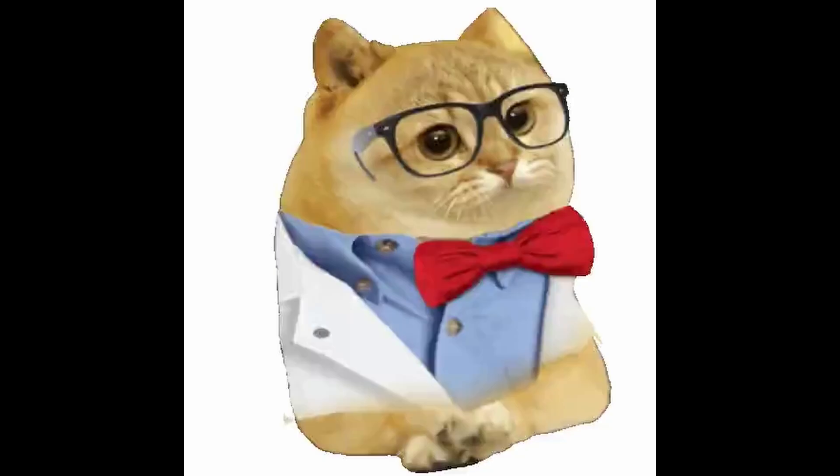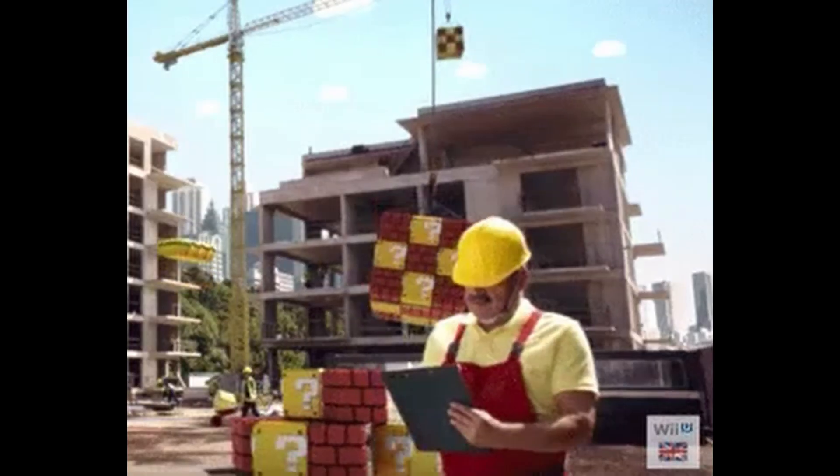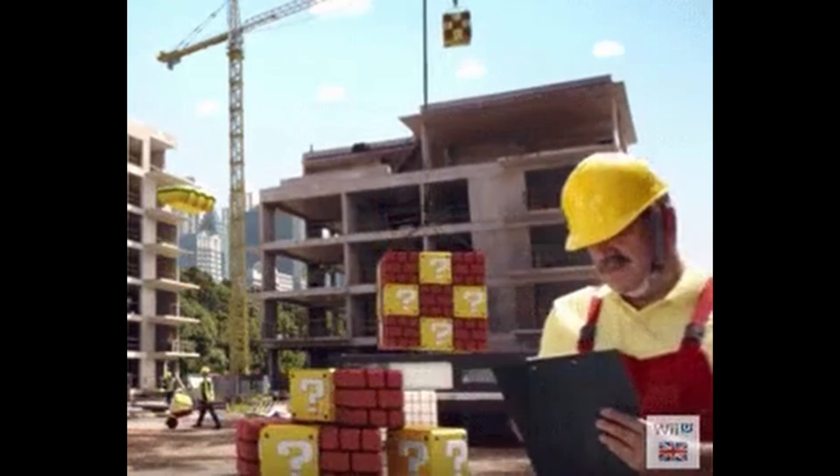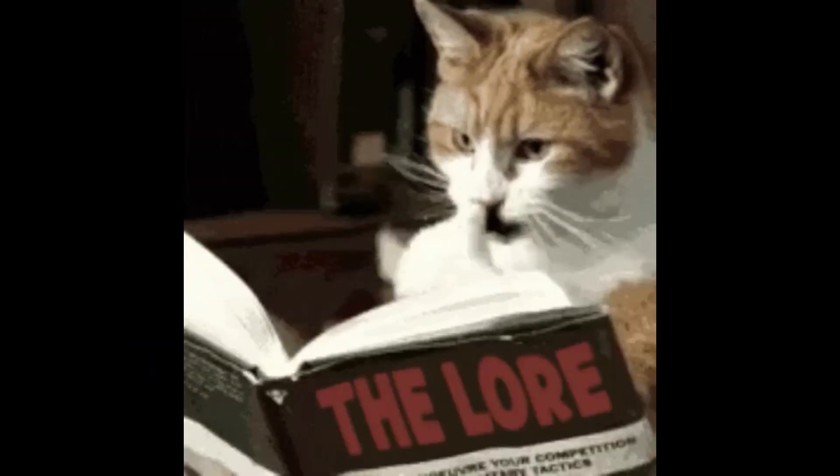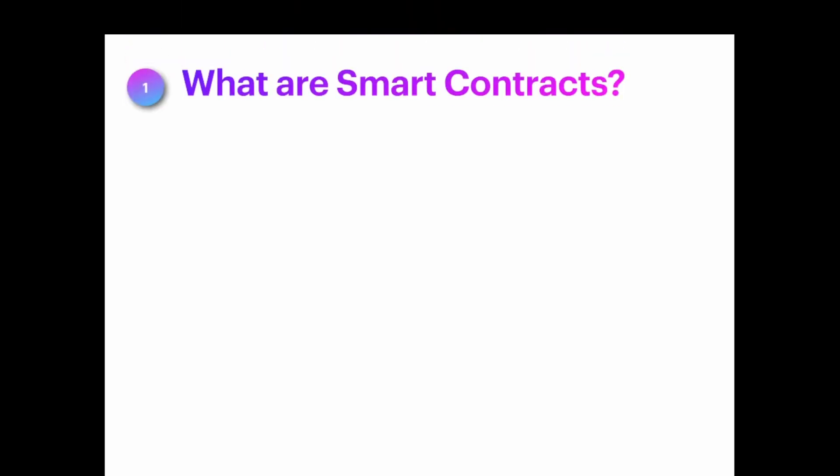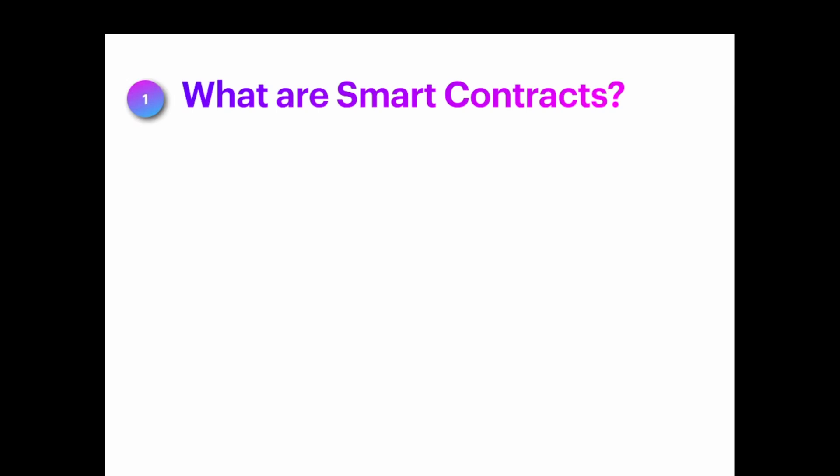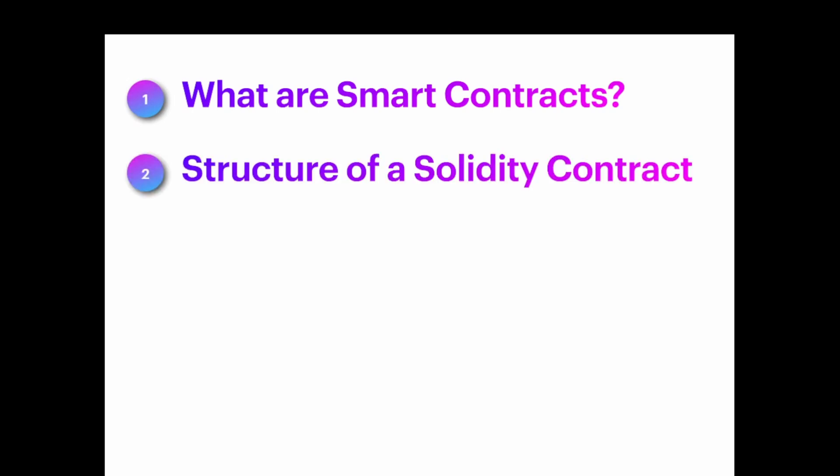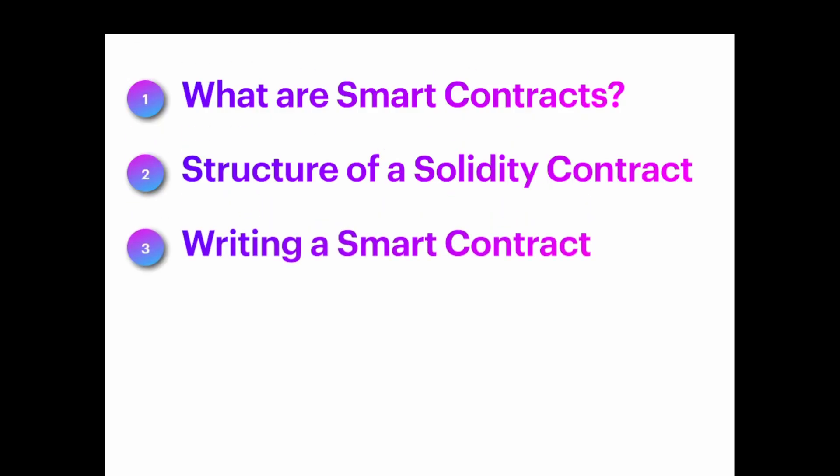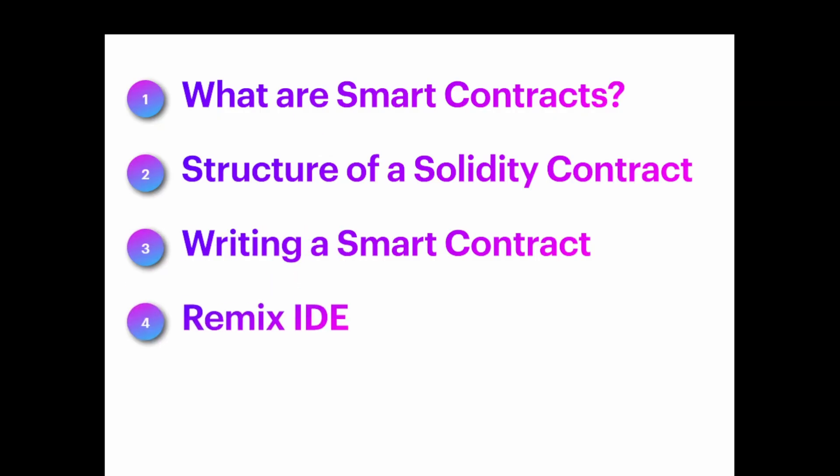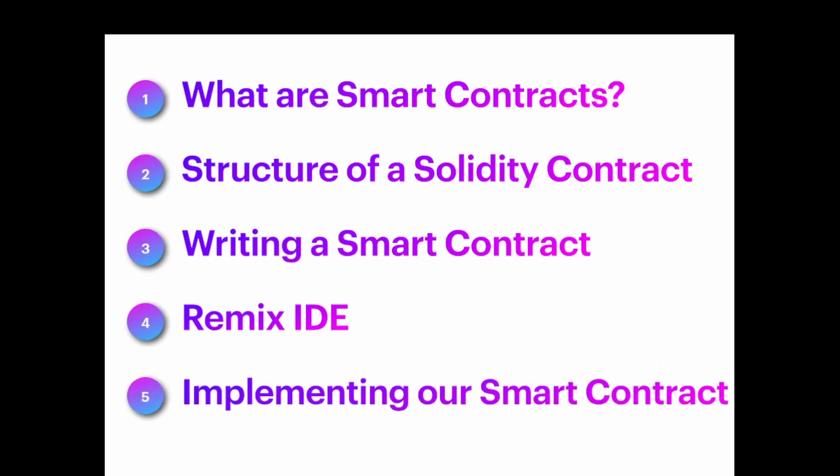For this video I've taken a more structured approach. We'll be taking a look at what are smart contracts, basically an overview about the concept. Then we'll write a smart contract in Solidity and look at its structure. Then we will take a look at Remix IDE, the platform in general, and we will implement or execute a smart contract on Remix.